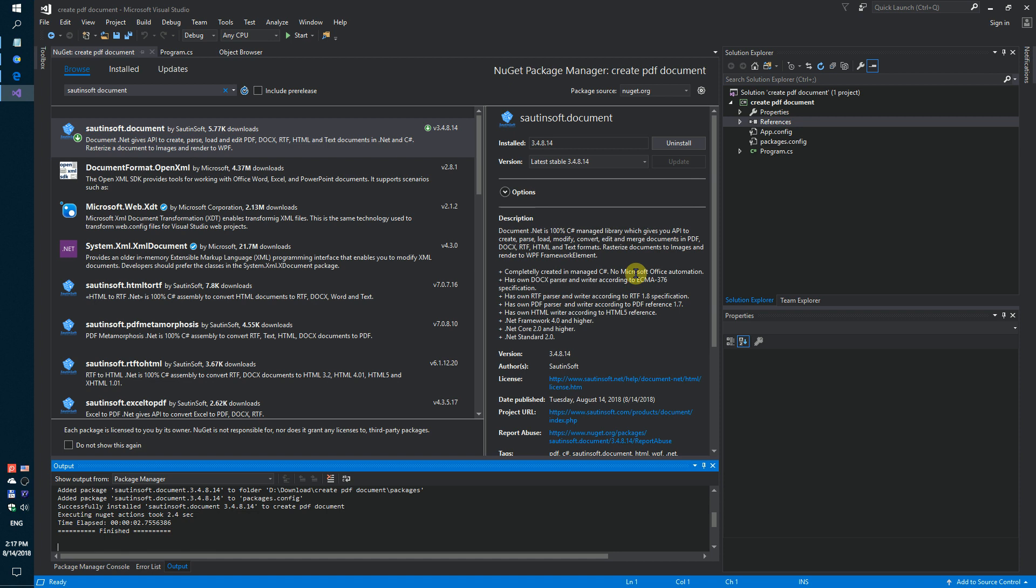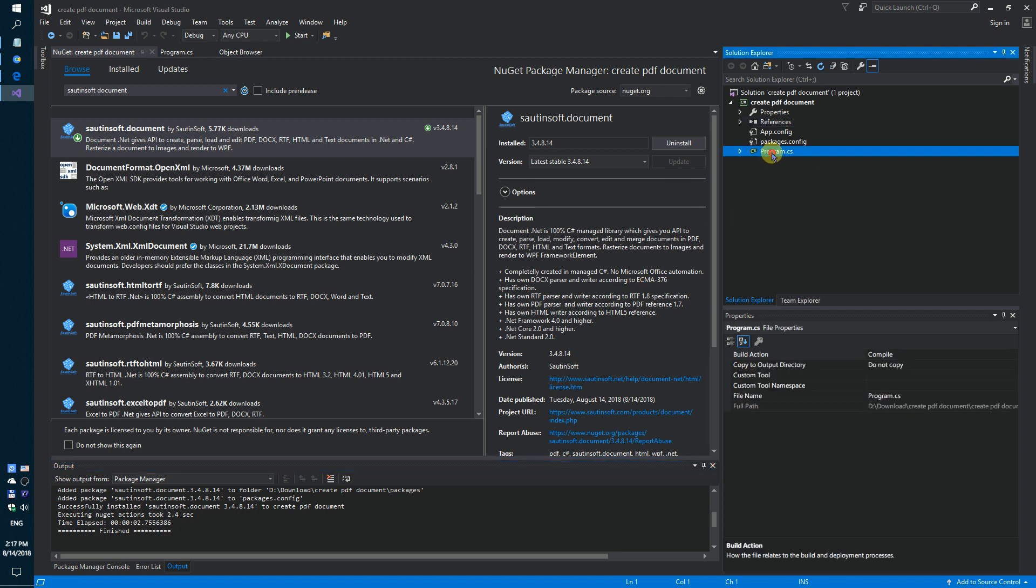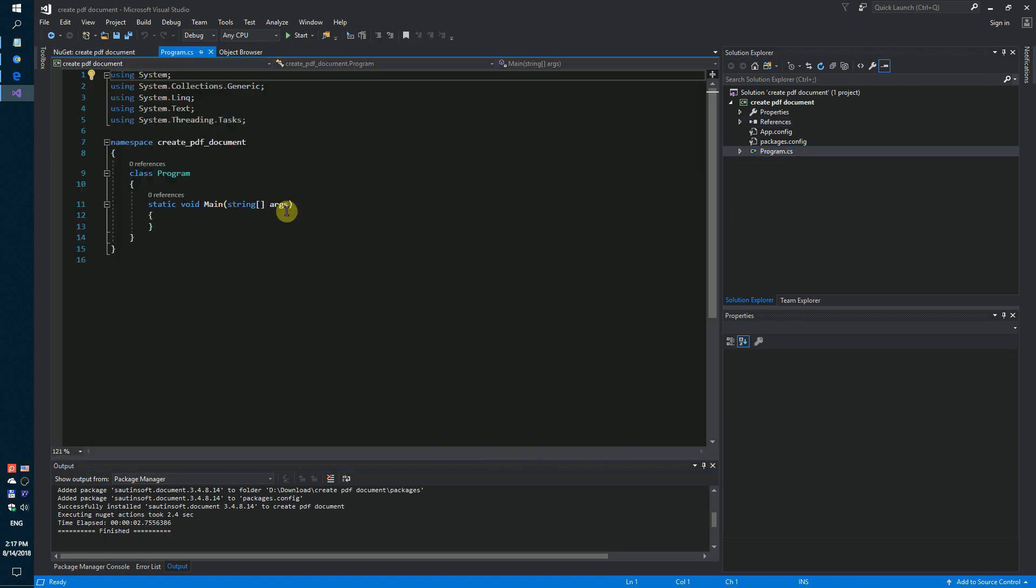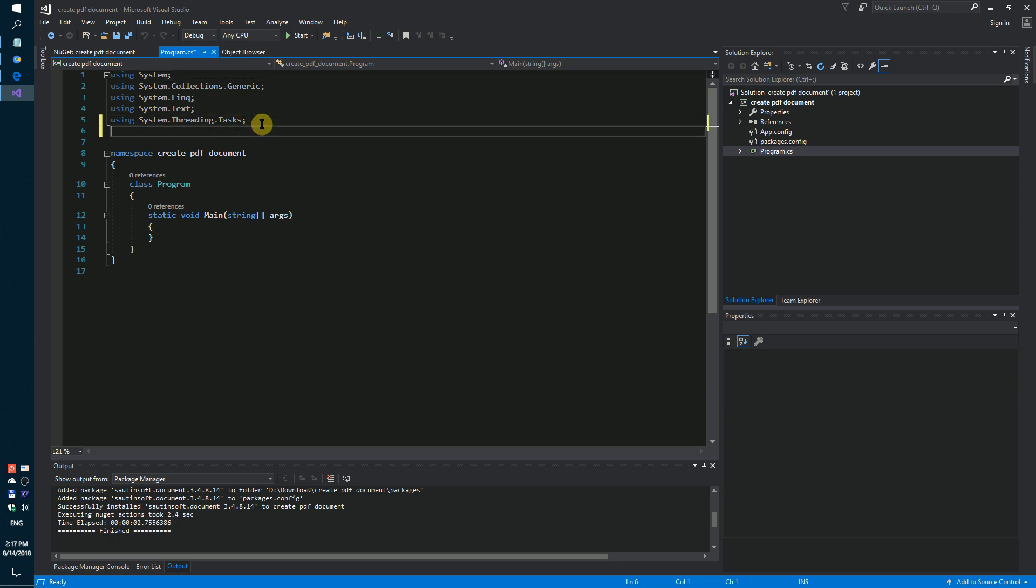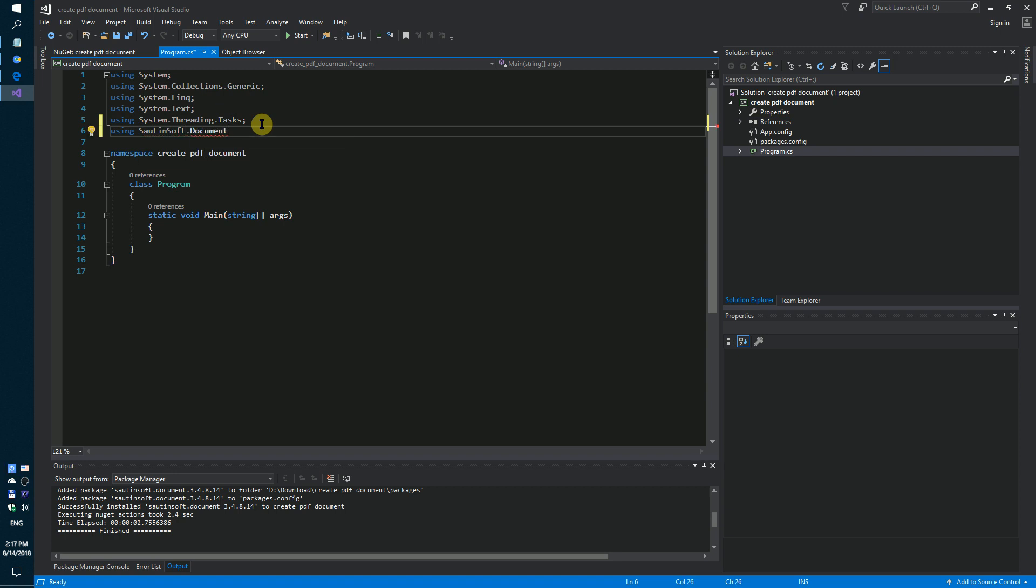Links to the API and sample code in the description for this video using SautinSoft.document.